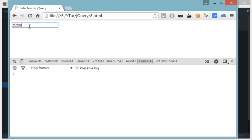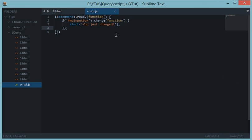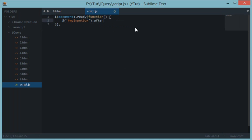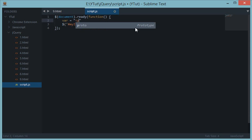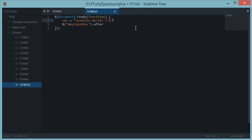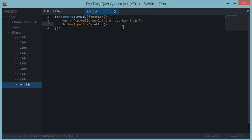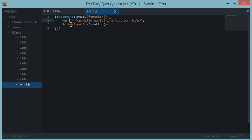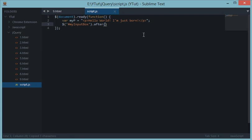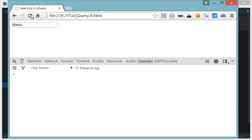The next thing I want to explain is the after one. After is a method which accepts any HTML or string. Let's say p hello world I'm just born. Let's say I want to insert this HTML after this input box. I'll name this my p. I'll just do this like this. Let's reload this and I get the p inserted just after this input box.